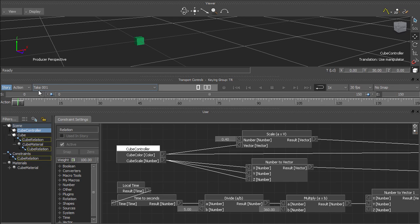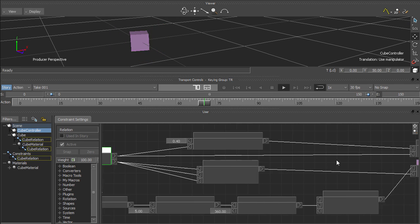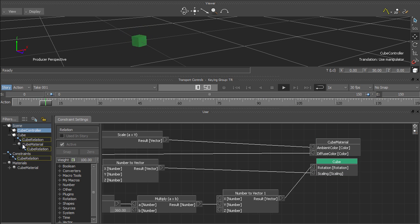In this quick video, I'm going to show you a simple MotionBuilder script that allows you to rename boxes in relation constraints.